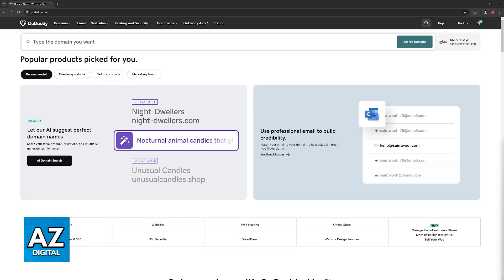I'm going to teach you how you can easily access your EPP code, also known as the authorization code for a specific domain name registered with GoDaddy.